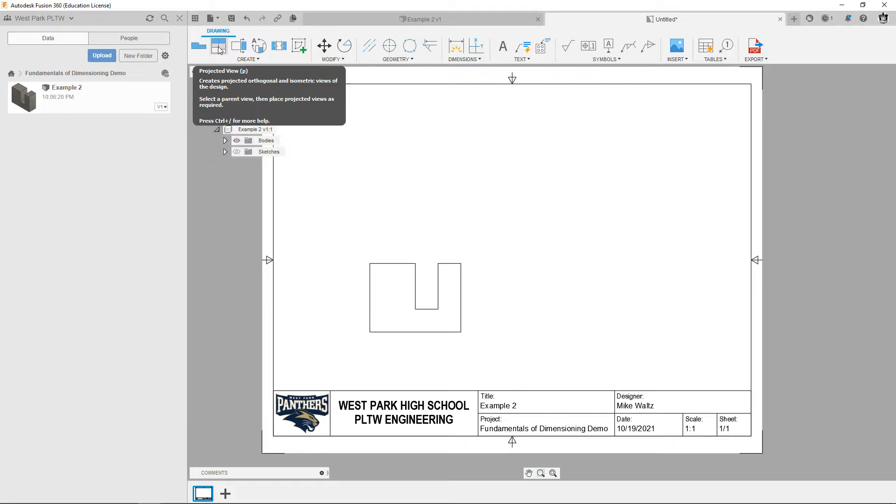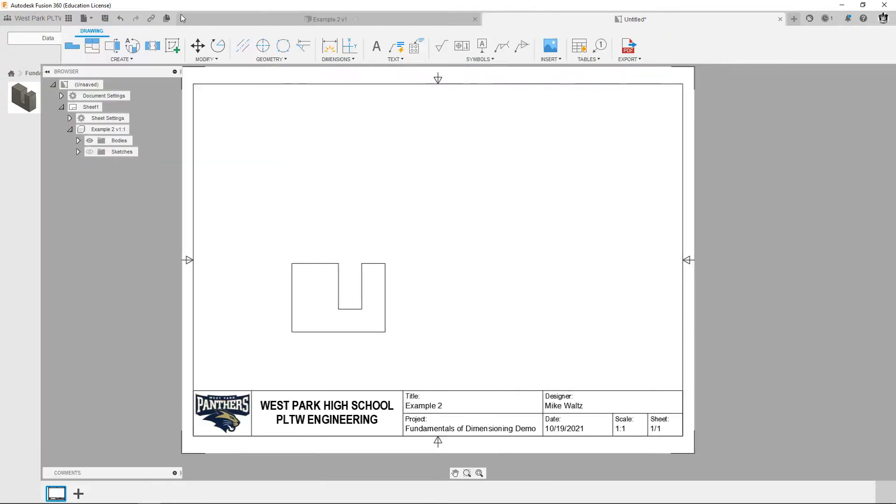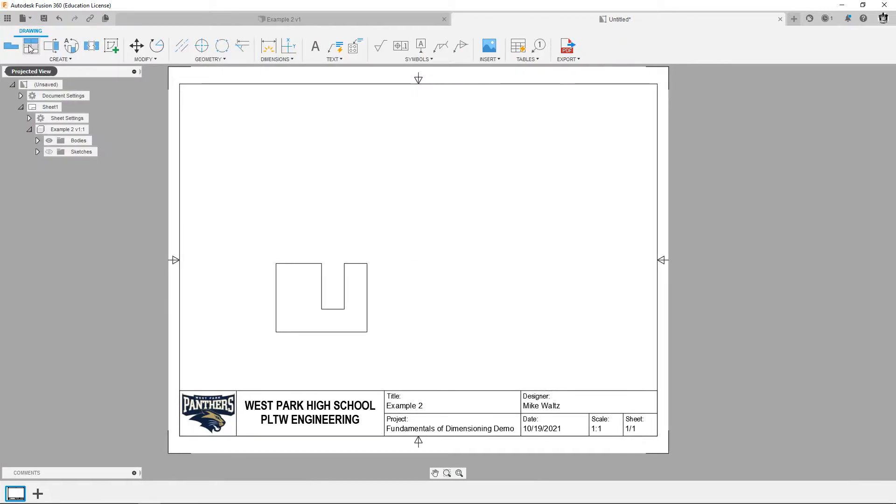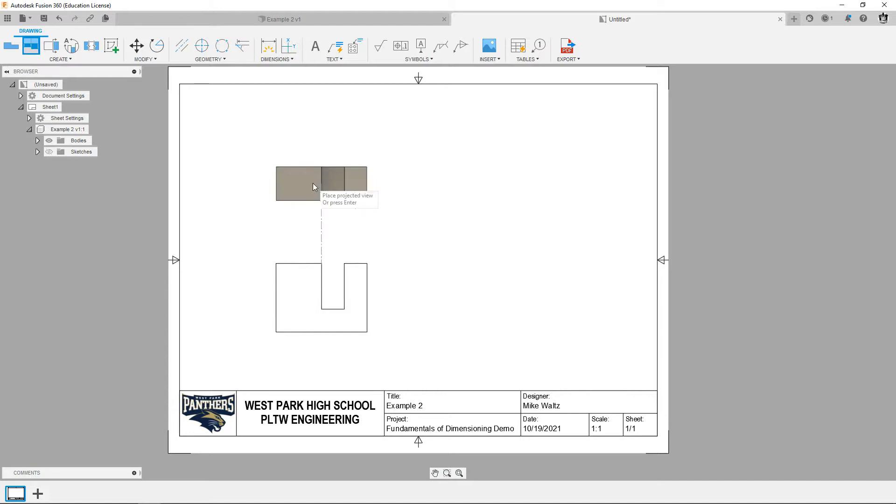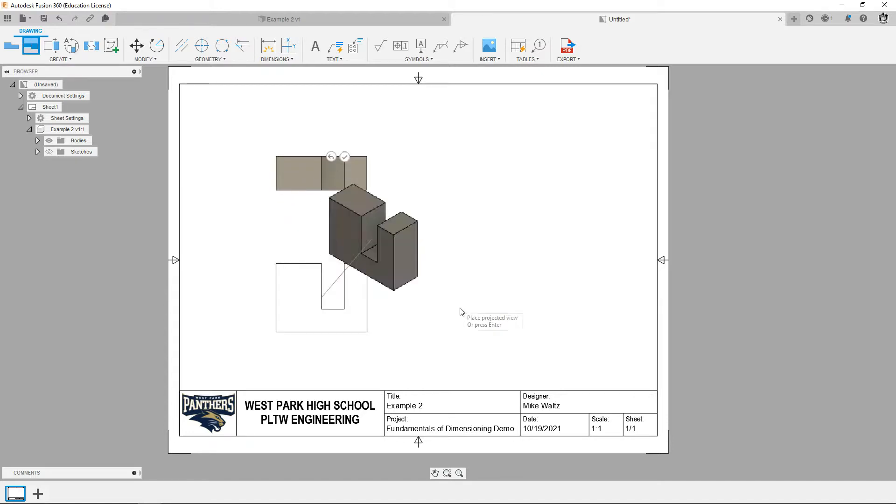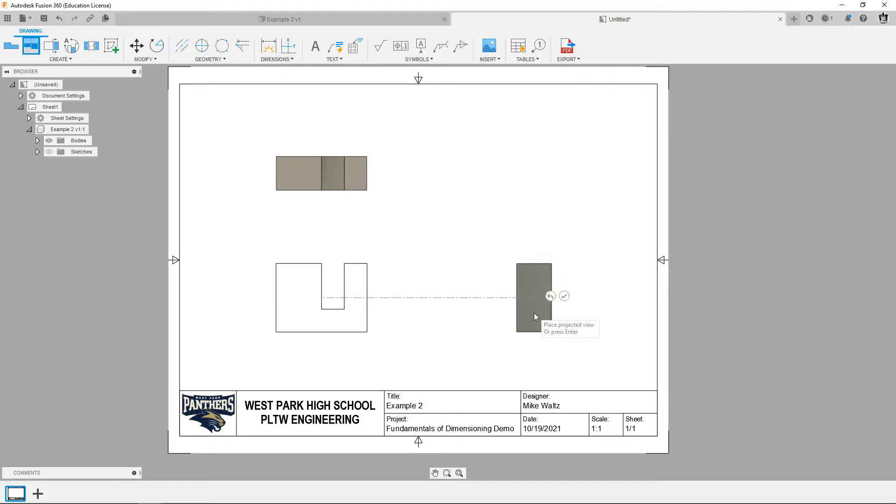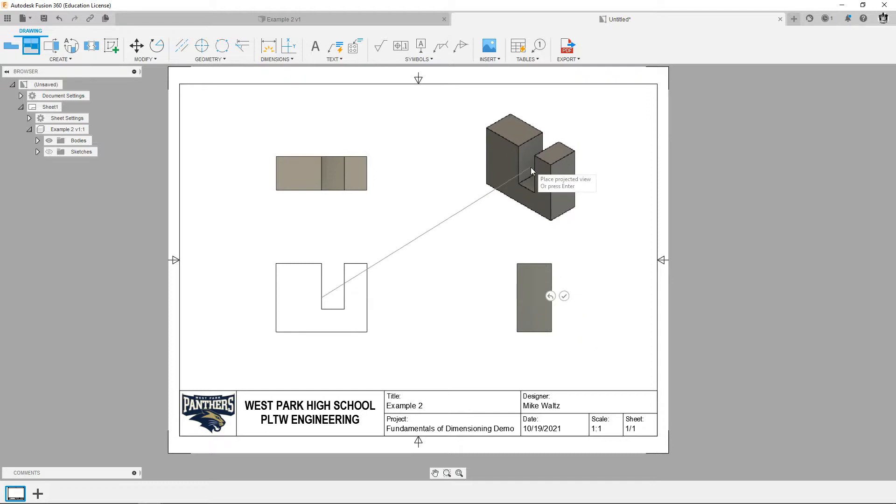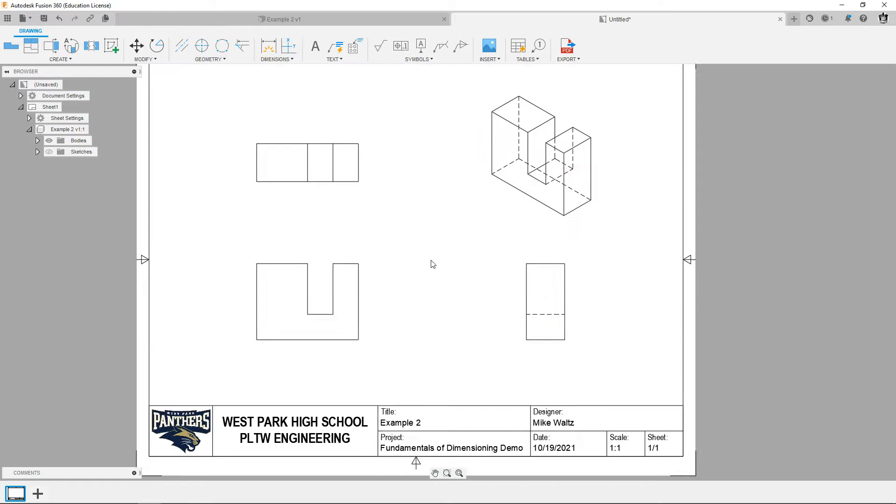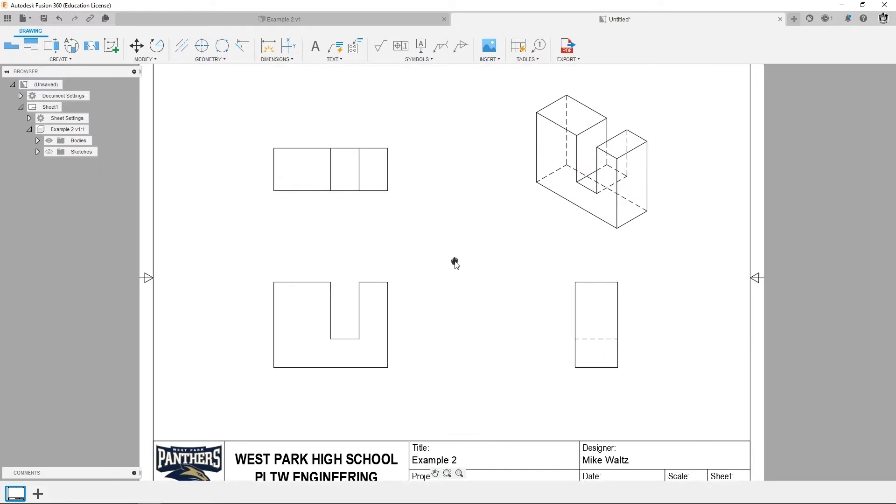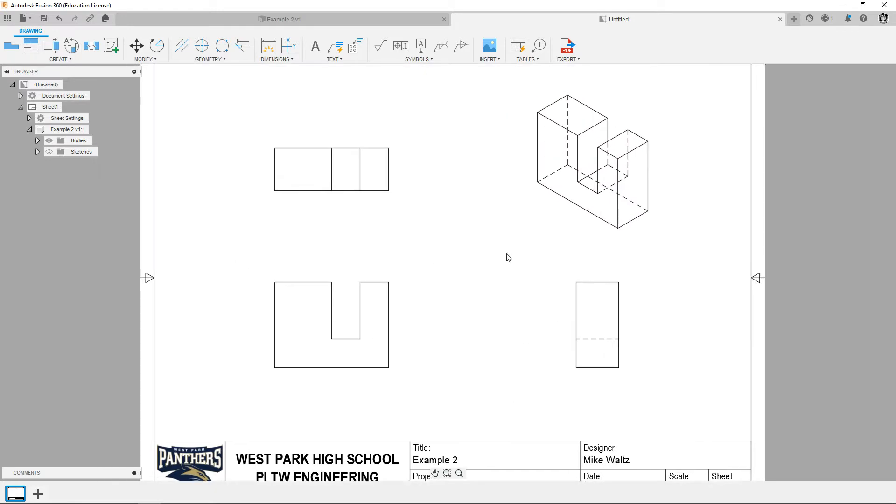And then I'm going to add in the other views, so I use a projected view tool right up here. Click on your parent view, go up to the top, click, go over to the right, click, and go up to the top right and click. When you're done hit this check mark and now you've got your views.